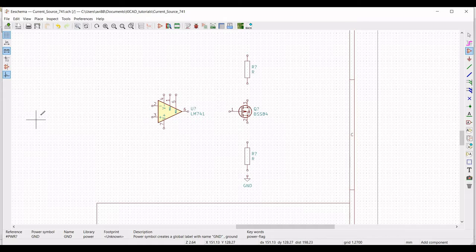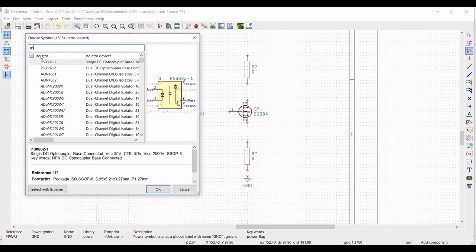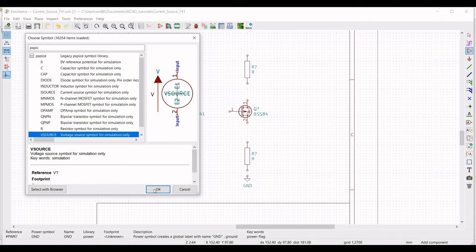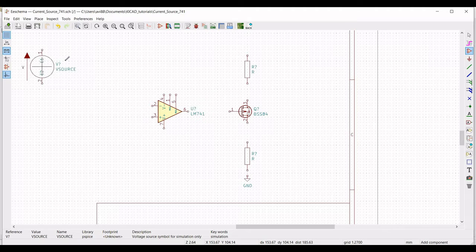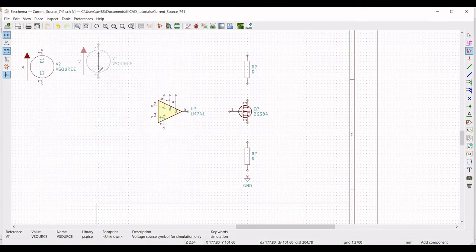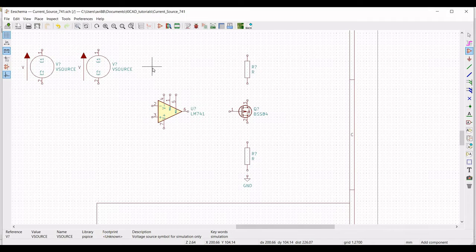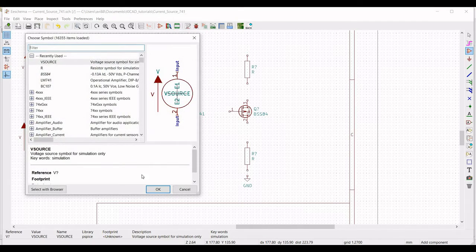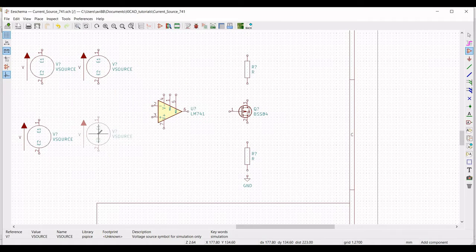Now we must place the voltage source. Click on Place Symbol, click on the schematic window, type PSPICE in the filter, and select the V source from the list. Place this voltage source on the schematic window. We need four voltage sources in total: two for the supply voltage of the LM741 op-amp, and the other two as the input voltage sources for the op-amp.